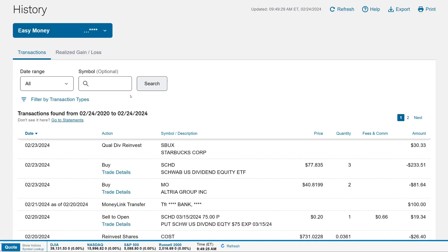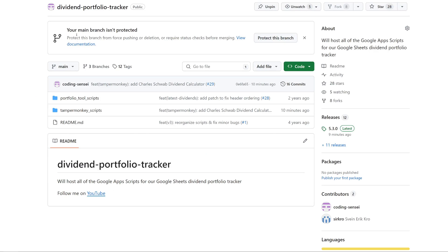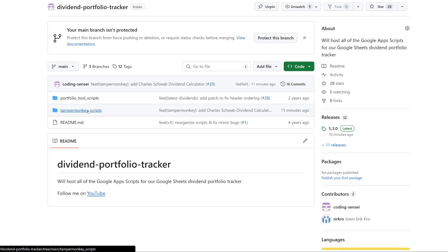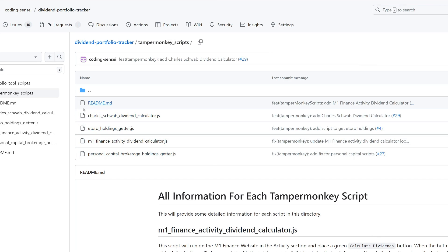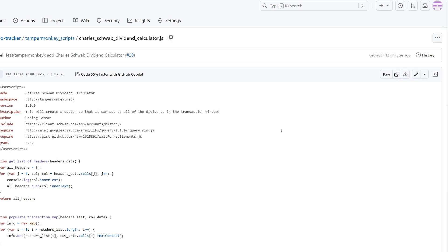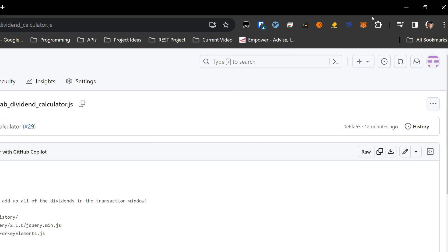We're here at the Schwab account with Tampermonkey installed but without the script added, so you'll see that the button isn't available — which is probably where you are. I'm going to pull up the GitHub link, check it out in the video description. We're at the GitHub link for the portfolio code. There's a folder called 'Tampermonkey Scripts' — click on it, then click the script called 'Schwab Dividend Calculator.' Then go to the right and click 'Copy Raw File.'